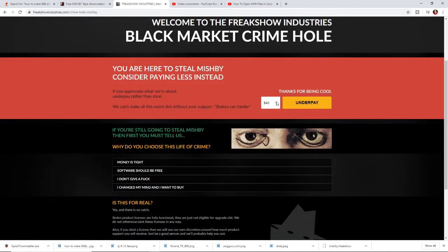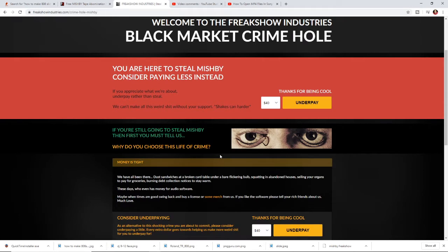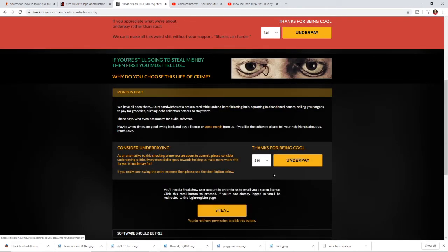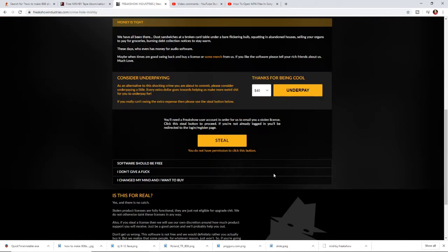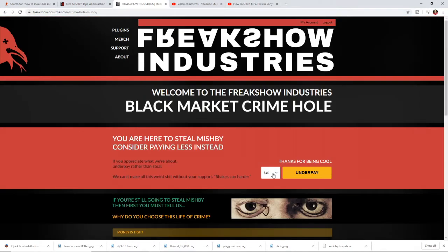You can underpay it. It starts at 40, go all the way down to 10 bucks, or you come down here and say money tight, I can't afford it. Then it's gonna say underpay now I can't bro, but hit the steal button.